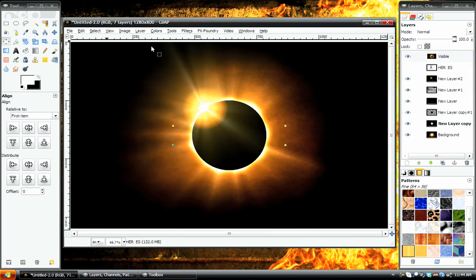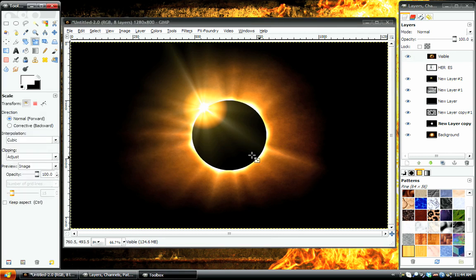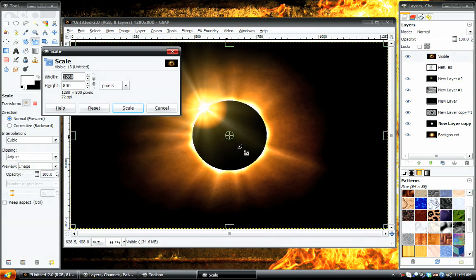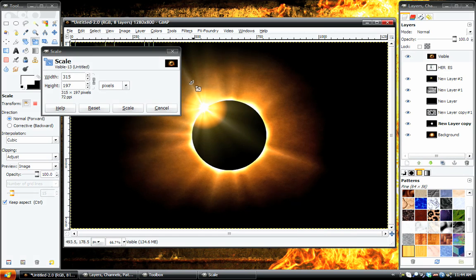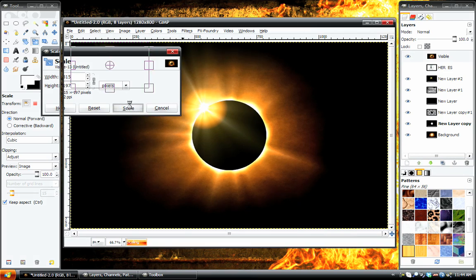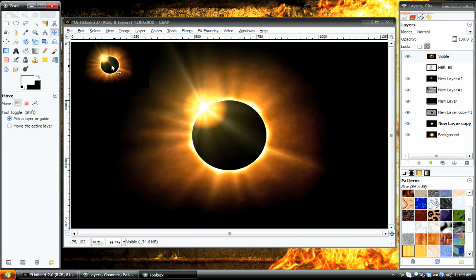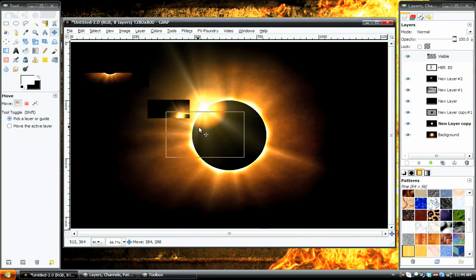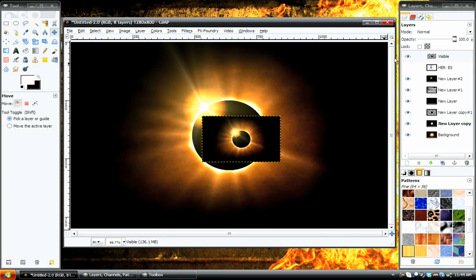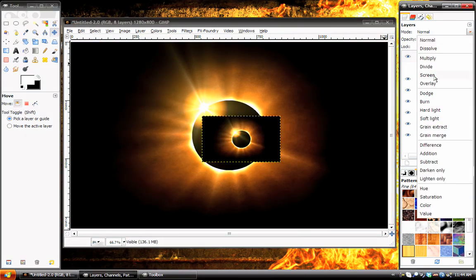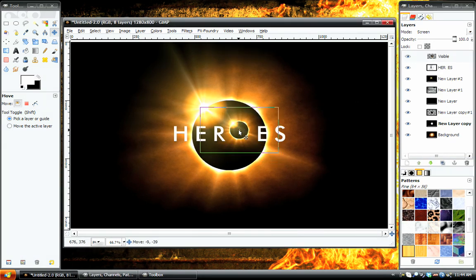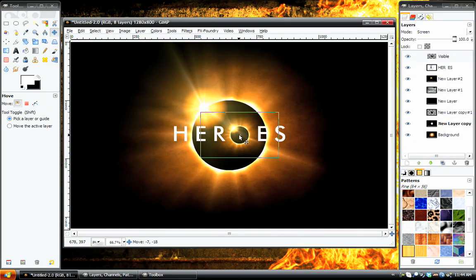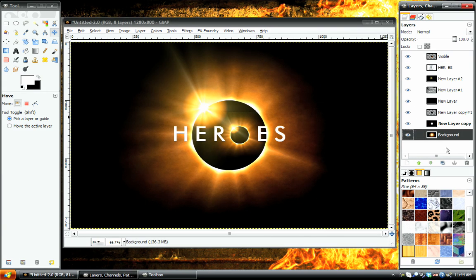Turn off the text layer. Go to Layer, New from Visible, and then scale this layer down. Make sure the chain is connected. Scale it. Just like that. Place it into the scene. Set the blend mode to screen. Turn the text back on and then finish positioning it. Just like that. We've got a Heroes logo. I hope you guys enjoyed this tutorial.